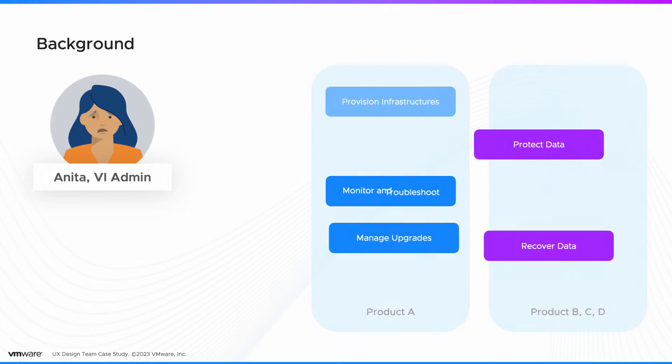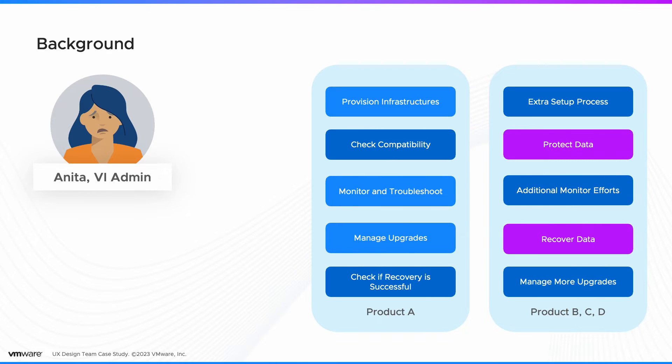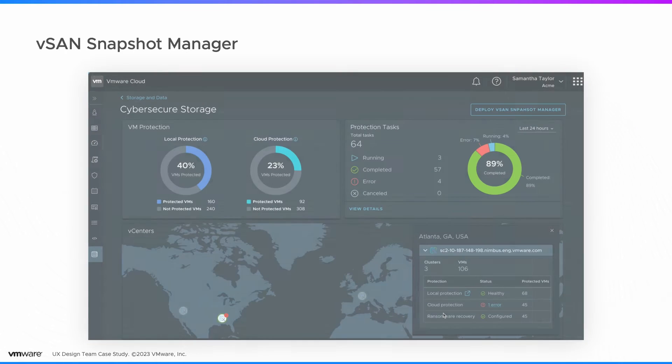However, Anita has to use different tools, sometimes products from other companies, to complete her tasks. This makes her job harder with additional setup, the need to adapt to new environments, and increased management complexity.